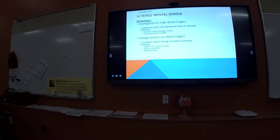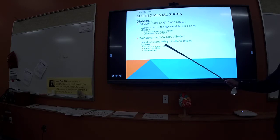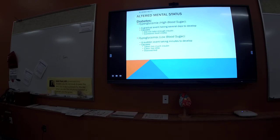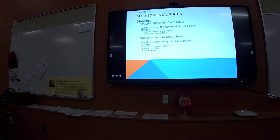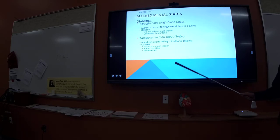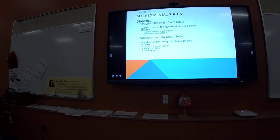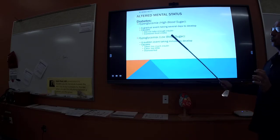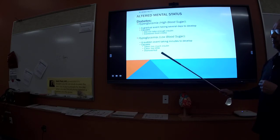Hypoglycemia — hypo meaning low — is low blood sugar, and the key thing here is a sudden onset. You have that football player out during two-a-days and all of a sudden these things start happening. It could be too much insulin, too little food, maybe they were sick with vomiting or diarrhea, or they over-exerted themselves. However it happened, they are losing blood glucose and they need to replace it — they are hypoglycemic.